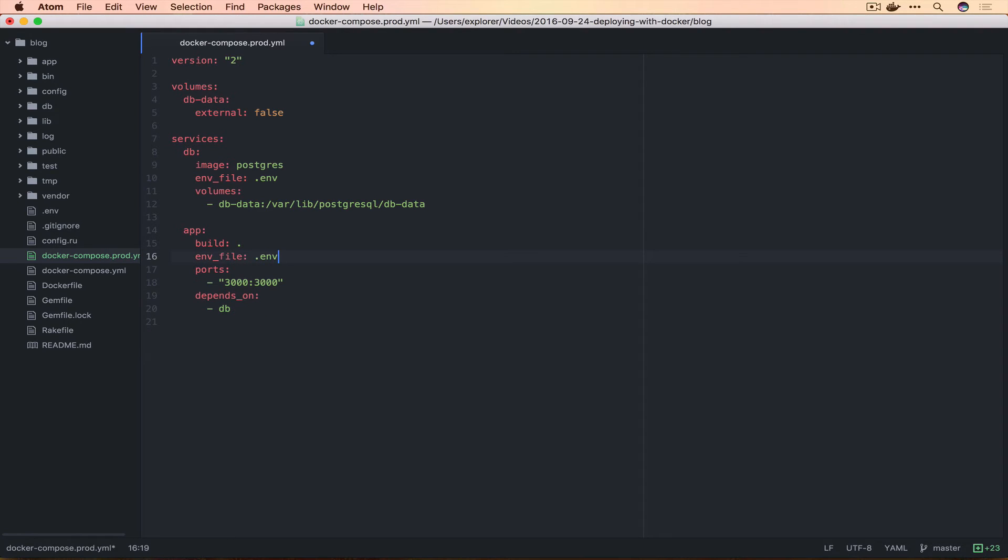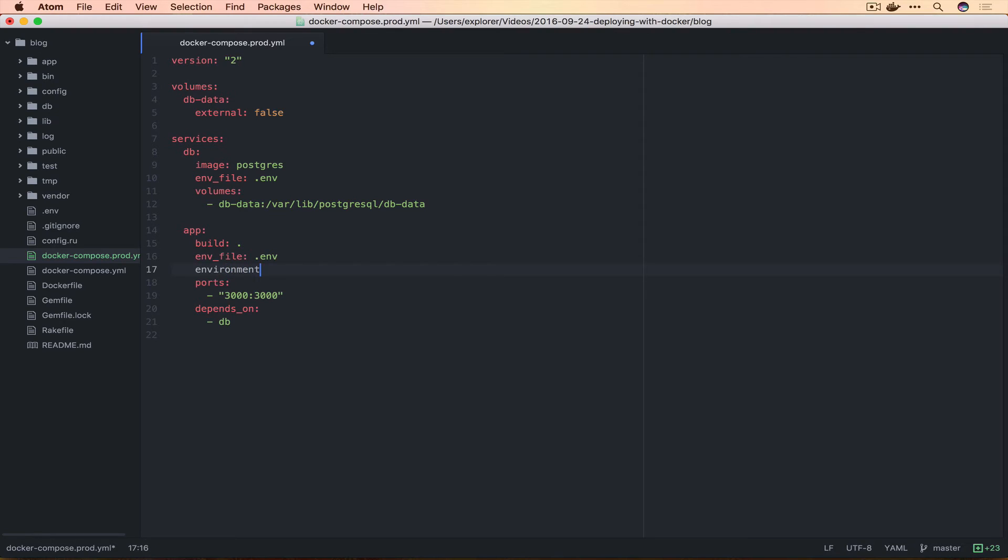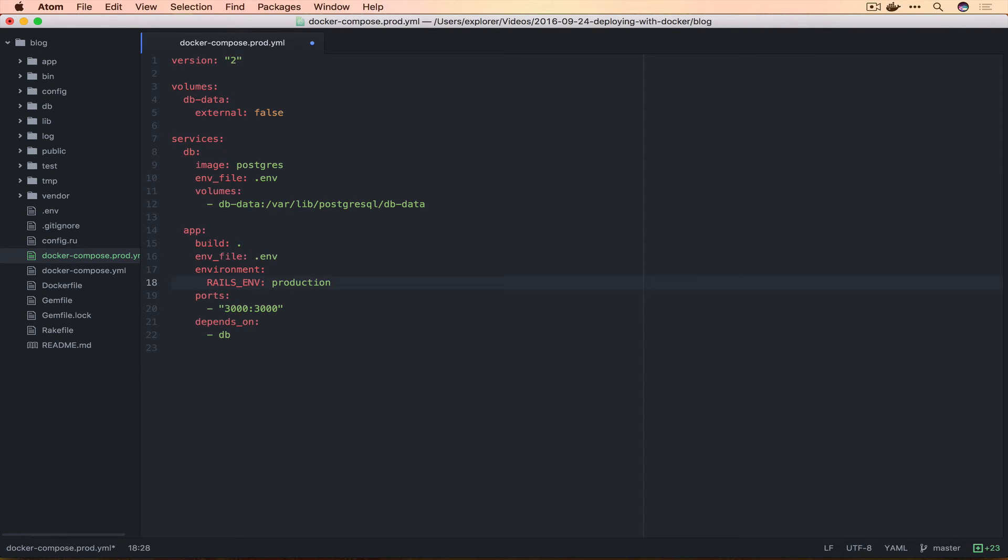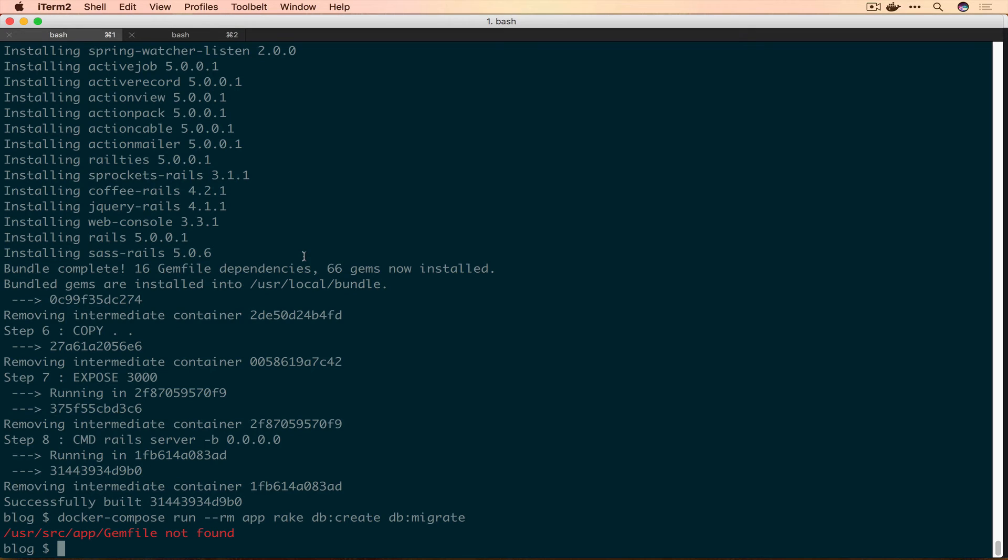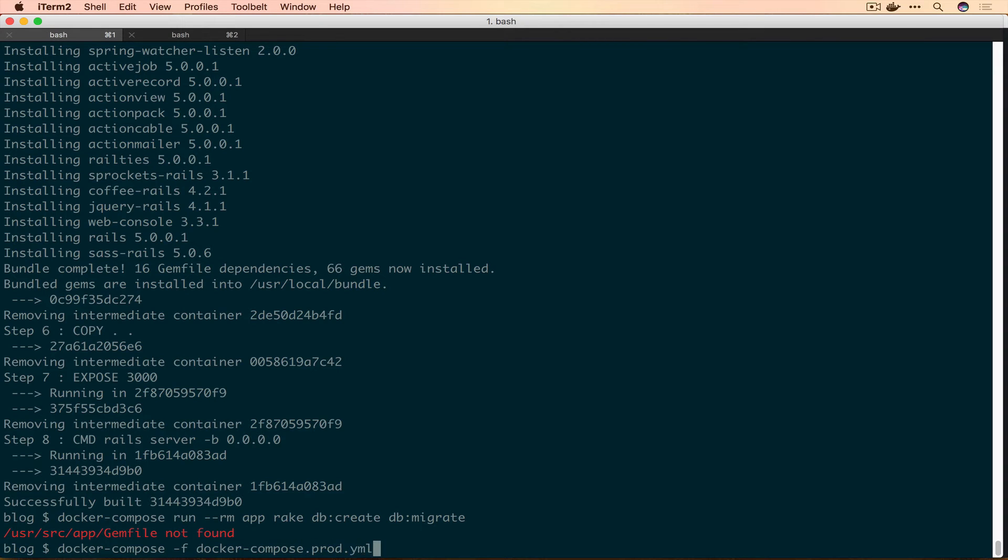There are some other things we should do while we're here. We should probably deploy in production mode instead of the development environment for Rails. For that we'll set up another environment and say RAILS_ENV and call that production. This sets the flag inside Rails so it knows to use the right environment file. Now we'll bounce back to our terminal and say docker-compose -f docker-compose.prod.yml and run the same thing: run --rm app rake db:create db:migrate.